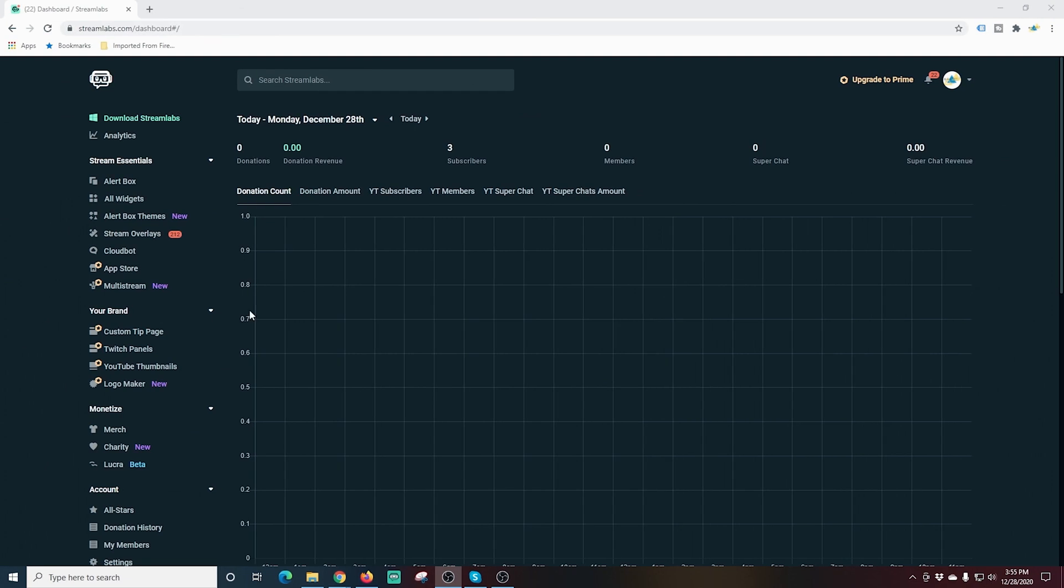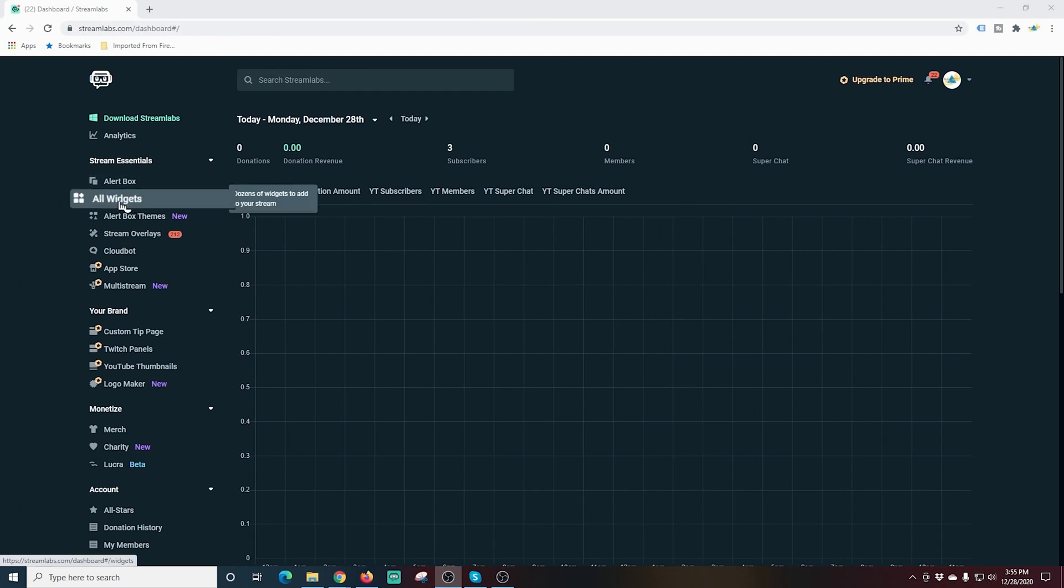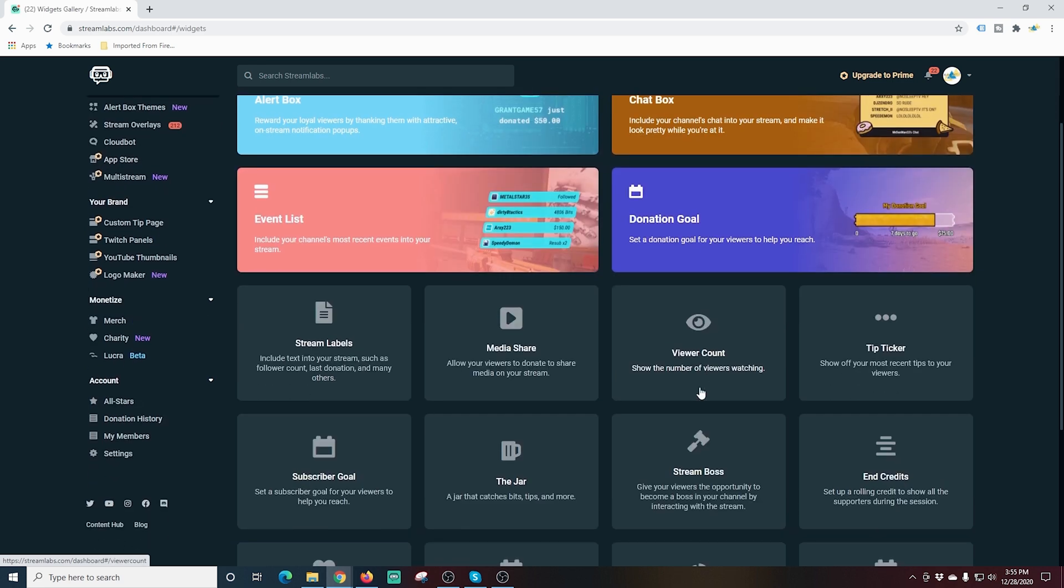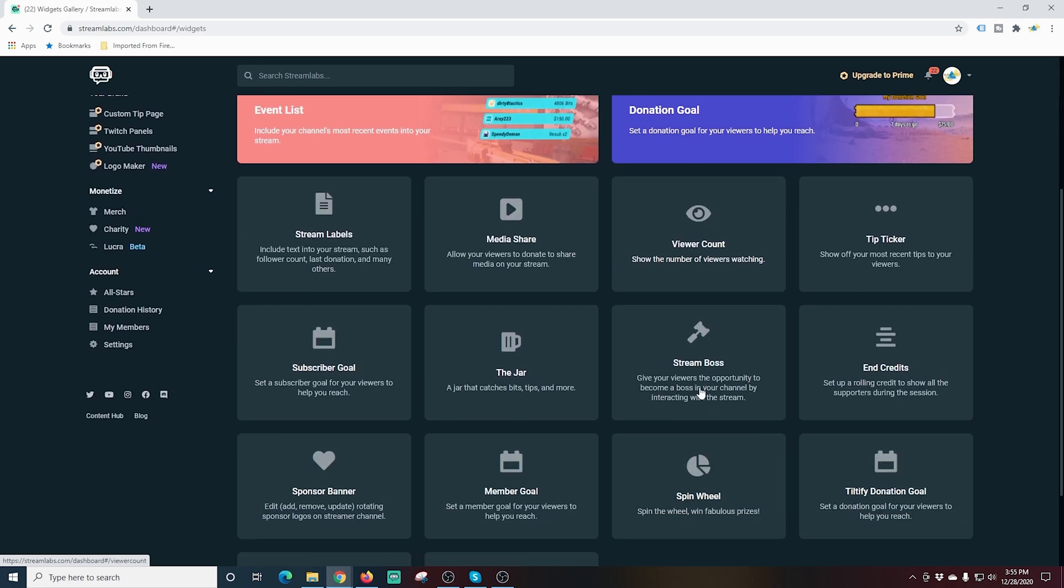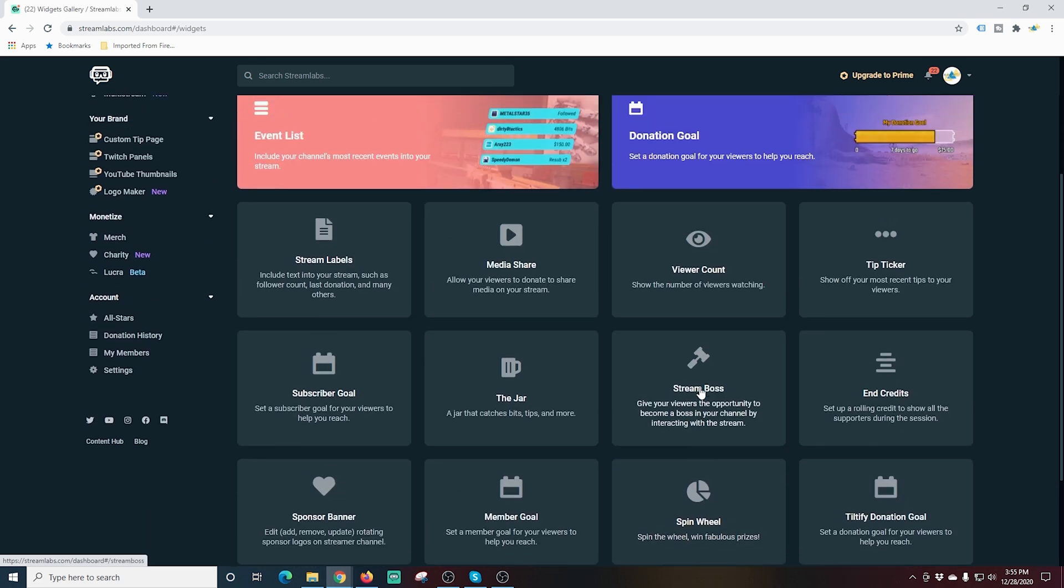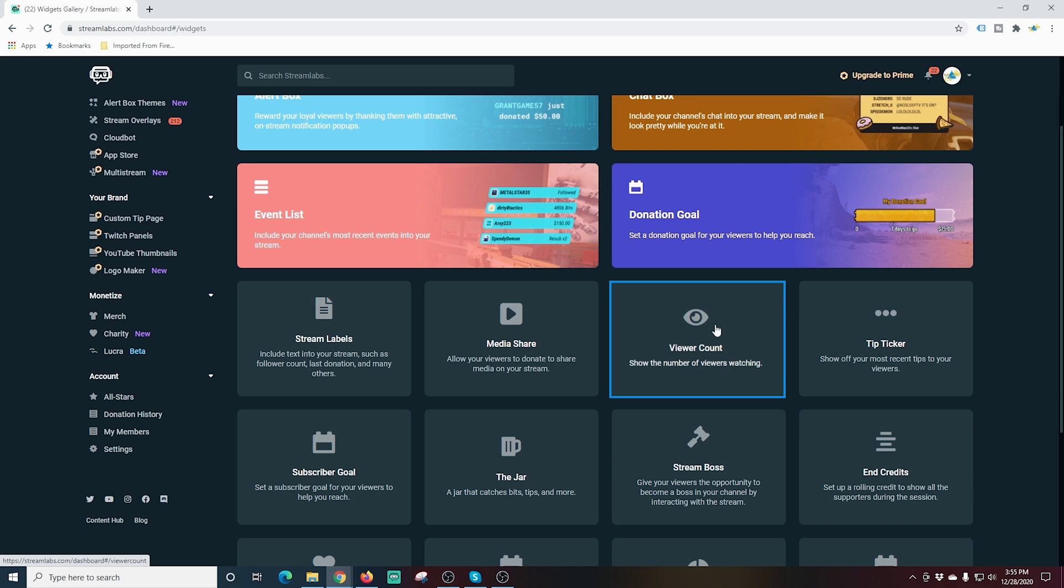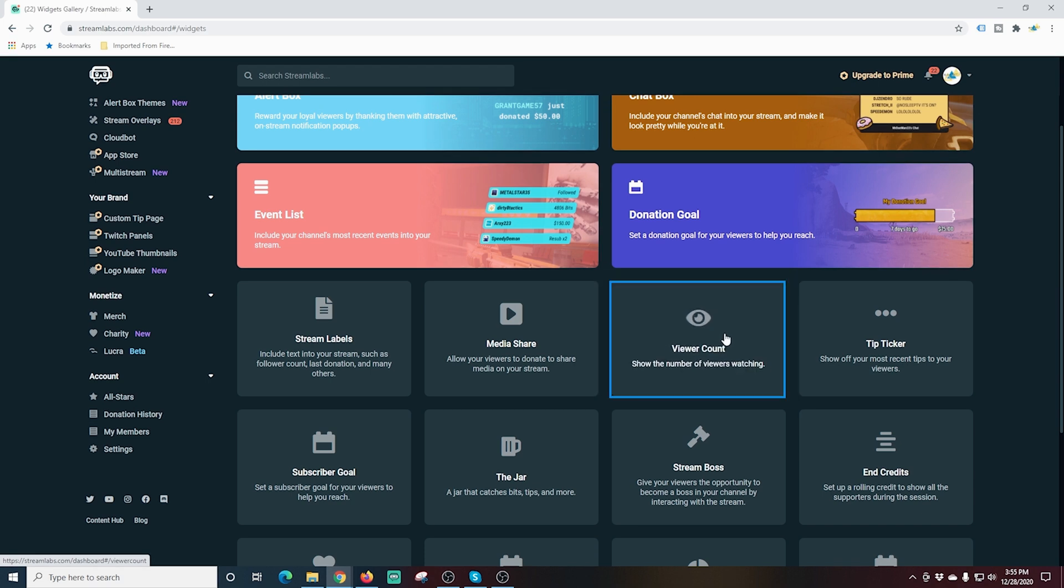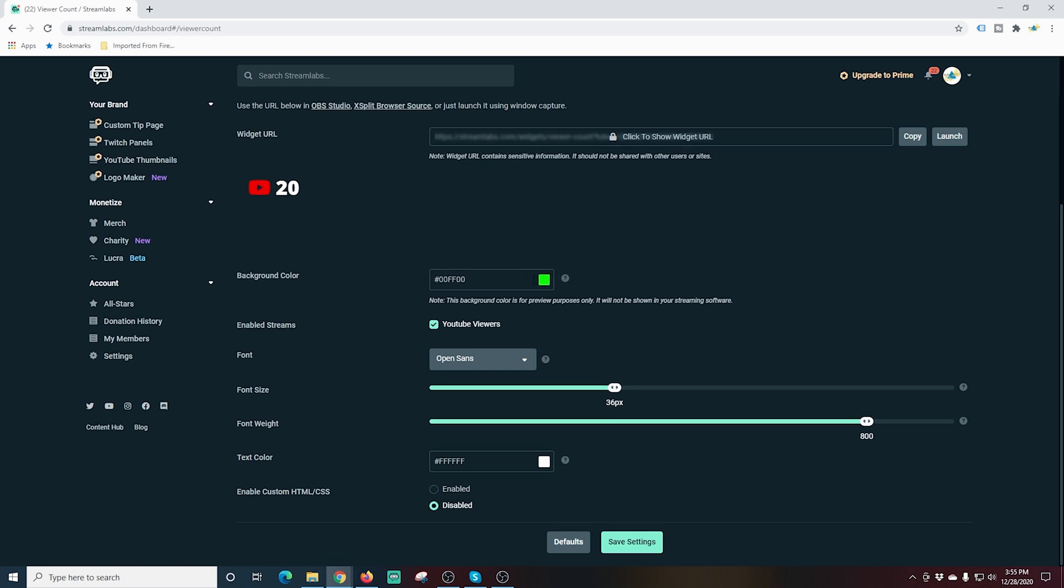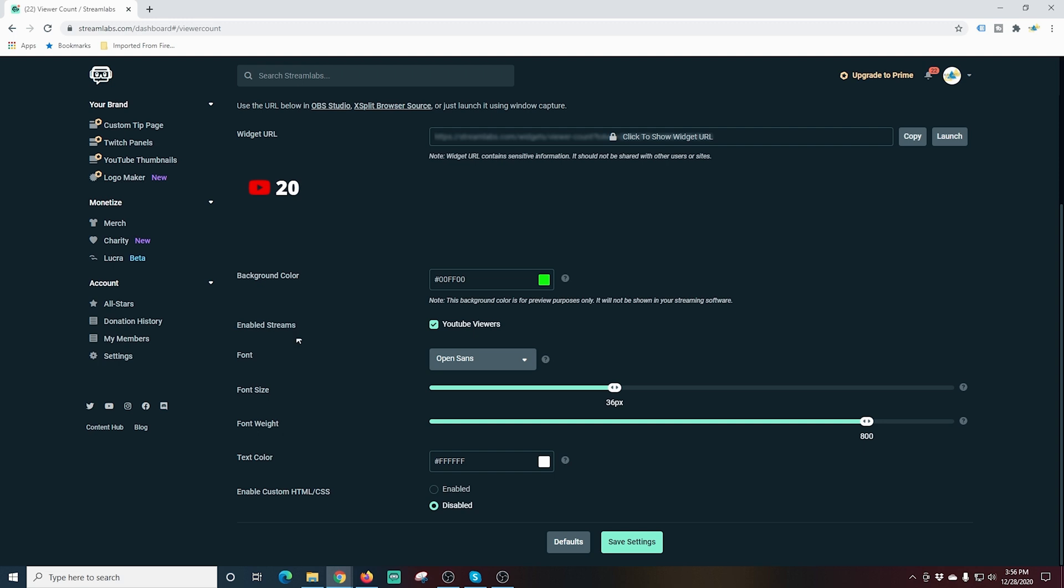Here we are in Streamlabs and we're going to click all widgets over here on the left hand side and we'll scroll down. You can see the one we're looking for is right here. It's called viewer count. You can see it says show the number of viewers watching. We'll click on that and it shows you what it's going to look like right here and you can go and change the background color.